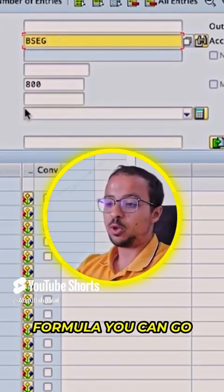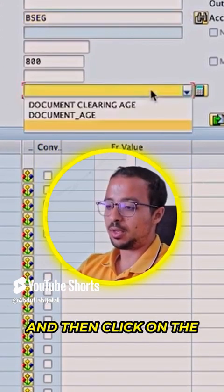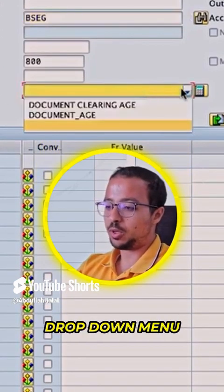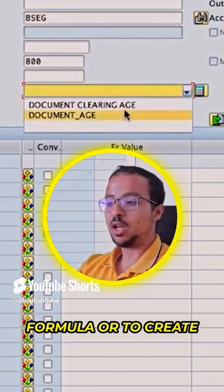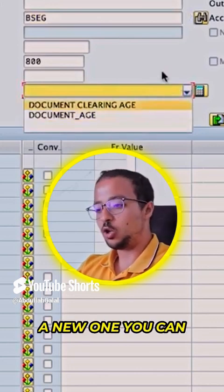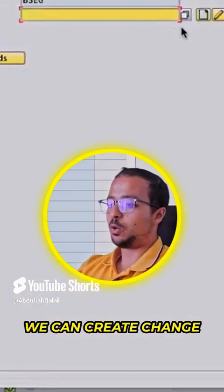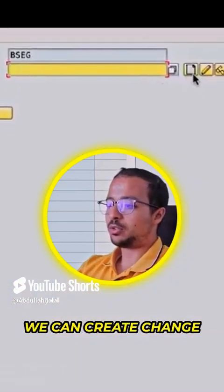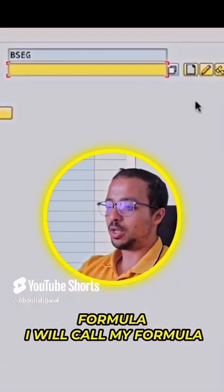To select an existing formula, you can go to the field here and then click on the drop-down menu and select any existing formula. Or to create a new one, you can click on this calculator icon, and here we can create, change, display, or delete a formula.